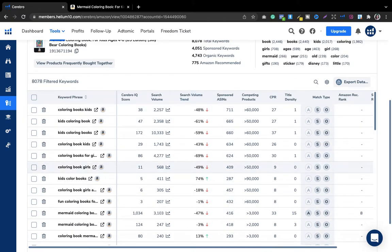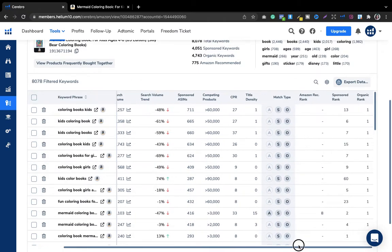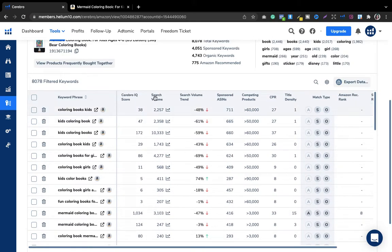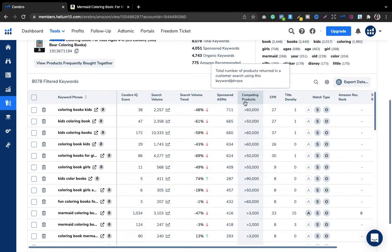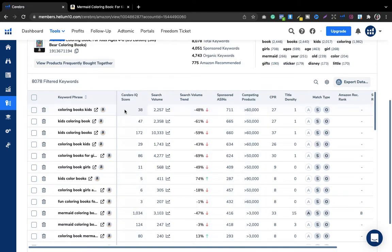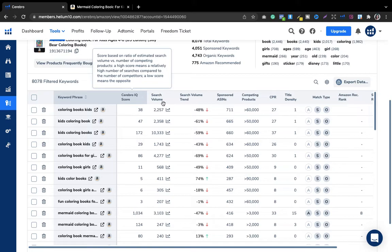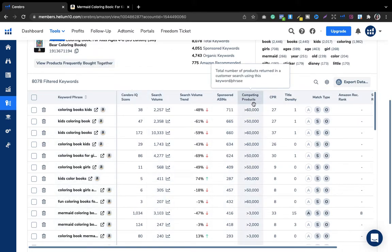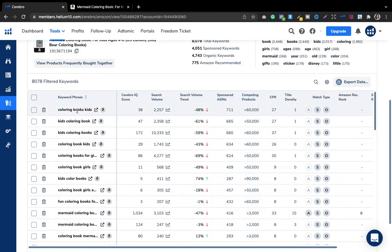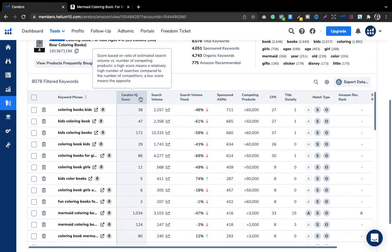There are a lot of things visible here, but I pay attention to only three or four options: first is search volume, second is competing products, and third is the Cerebro IQ score — the higher the IQ score, the better. Search volume is how many searches are done for a keyword every single month. Competing products is how many books are available for that particular keyword.